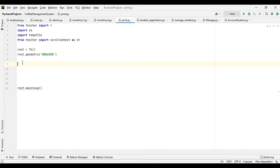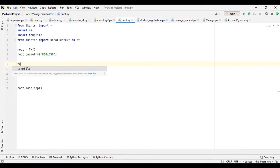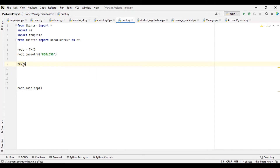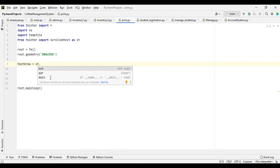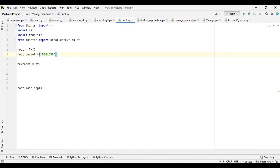So now let's put the things we want to put on it. So first let's create a text area — st.ScrolledText. So from here we imported ScrolledText as st. So that's what it stands for when you see st — it stands for ScrolledText. So st.ScrolledText.